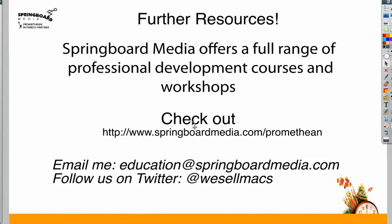And that's about it. Check out more information about Springboard Media at springboardmedia.com/promethean, or send us an email at education@springboardmedia.com or follow us on Twitter at @wesellmacs.